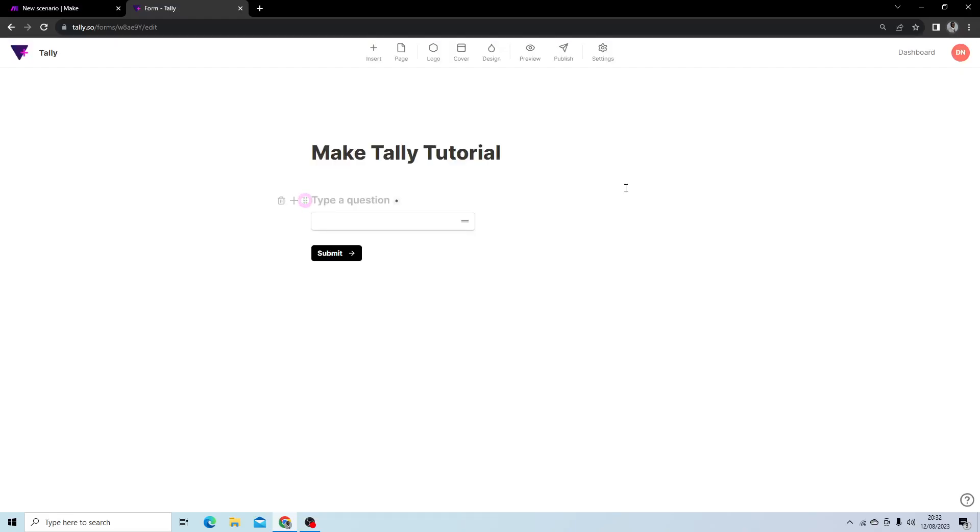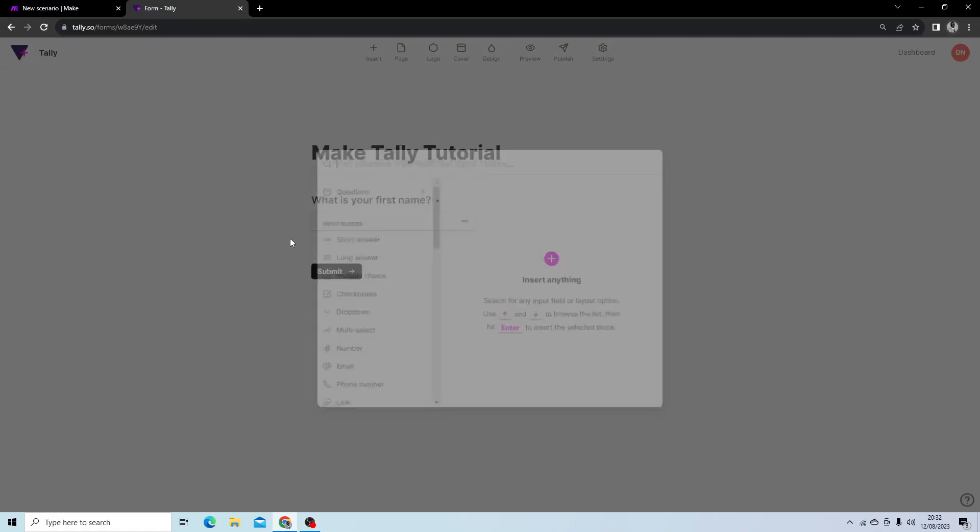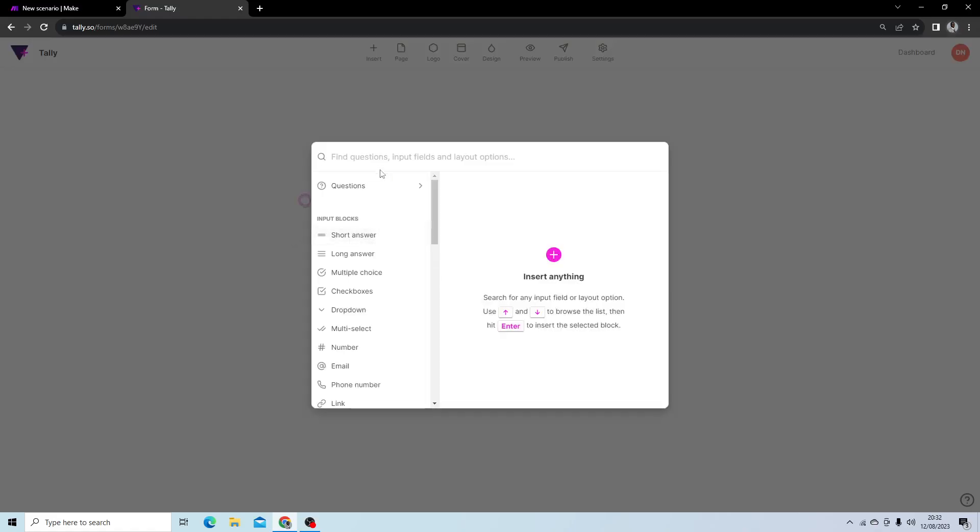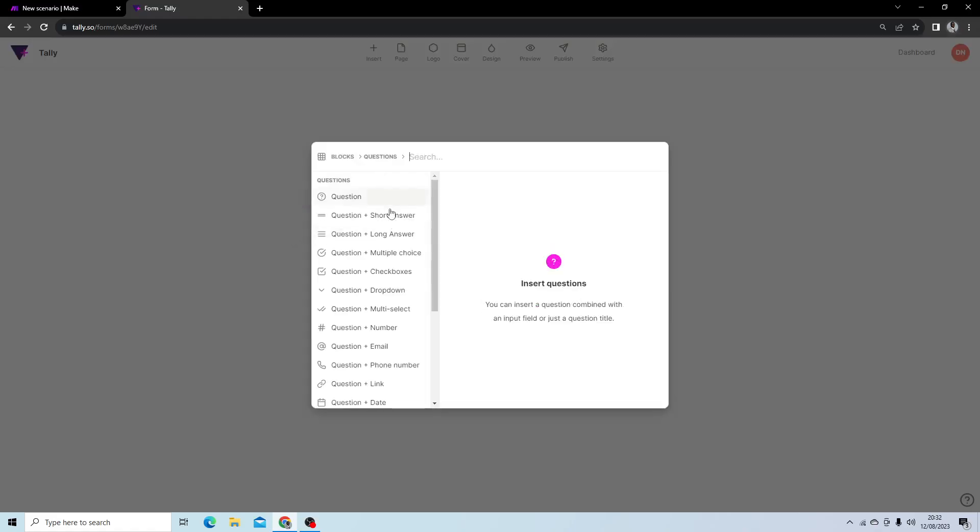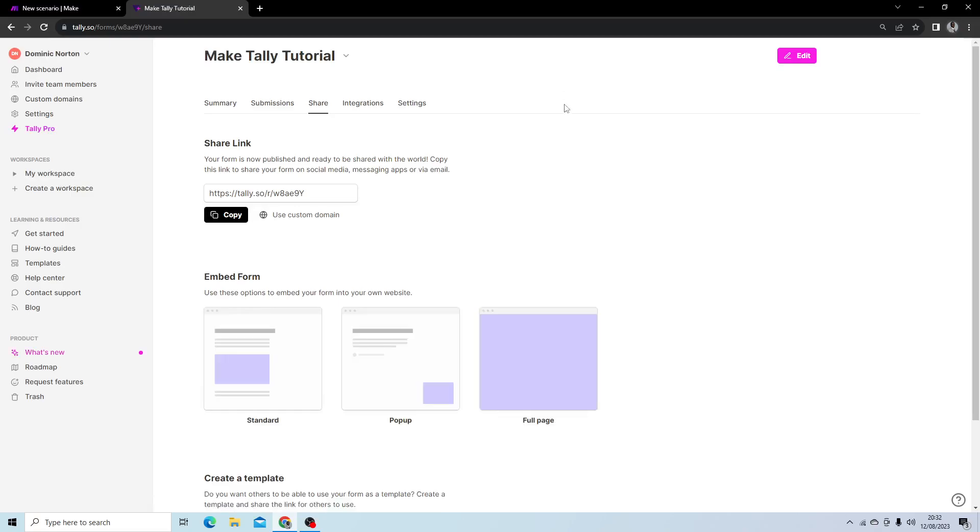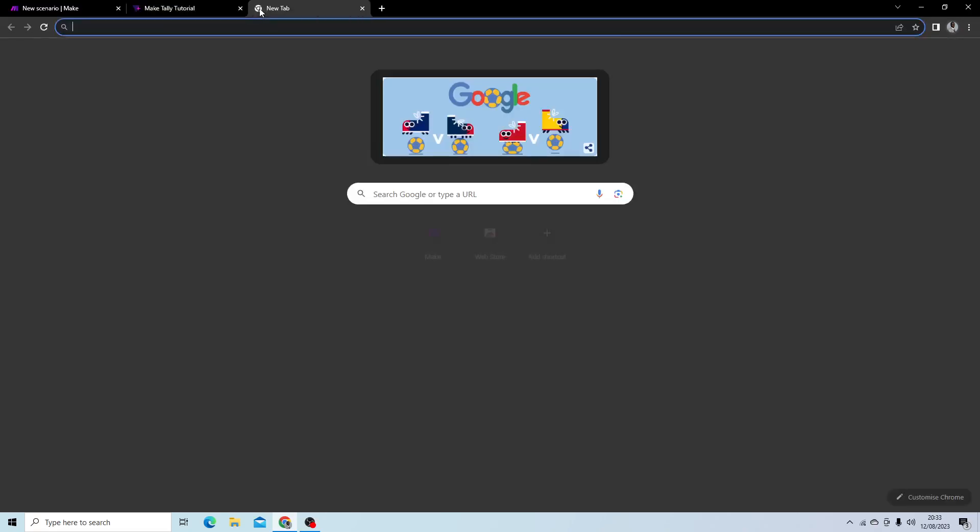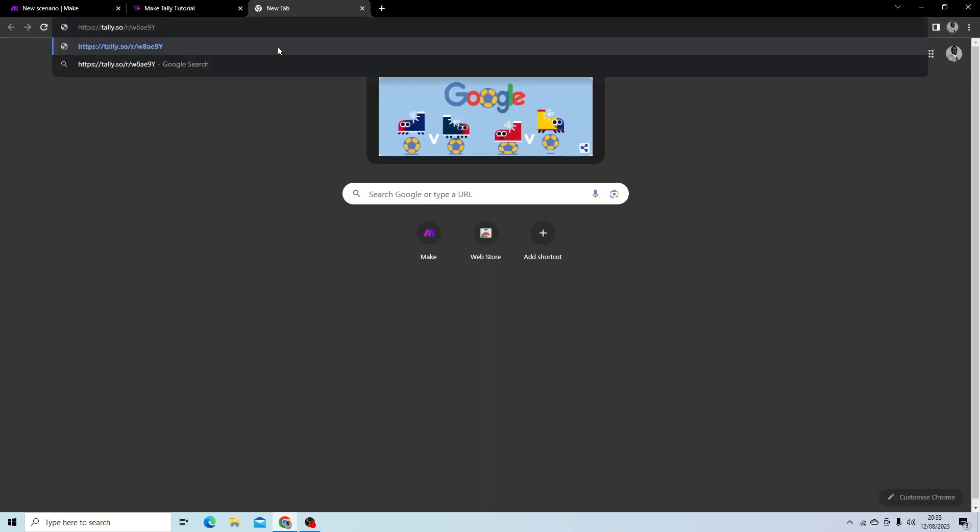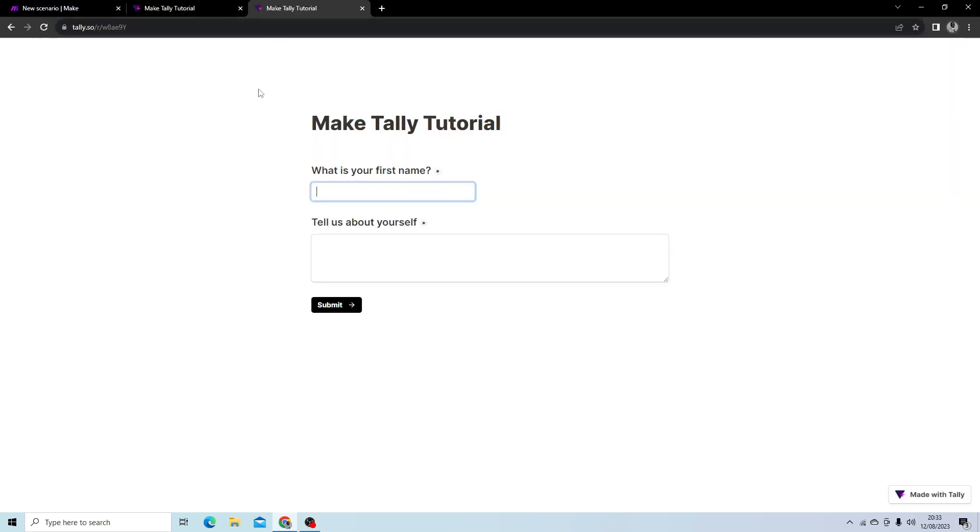I'm going to type 'What is your first name?' and then I'm going to add a long form question and answer: 'Tell us about yourself.' What you then want to do is hit publish. Now we have a URL. We can open that. So this form is now live.